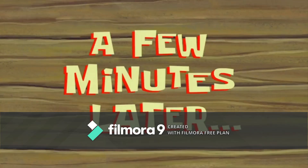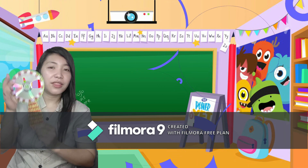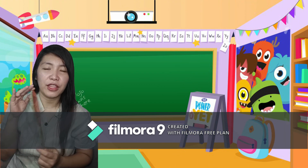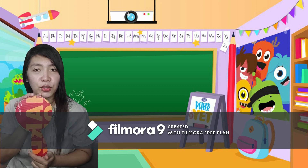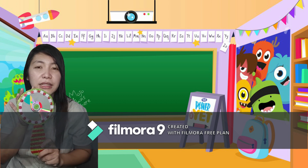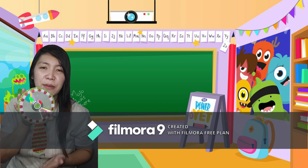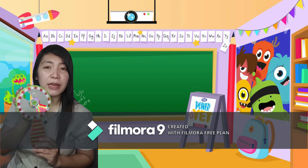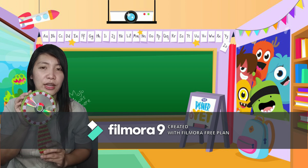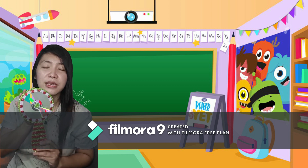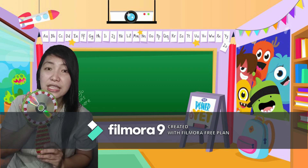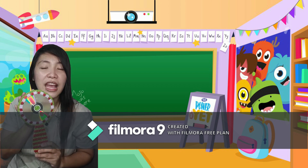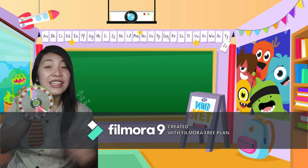A few minutes later. So, this is our finished product, our cardboard mirror craft. Ito po ay gawa sa mga lumang karton, lumang CD, at iba't-ibang makukulay na pang-disenyo. Mula sa mga lumang bagay, tayo ay nakabuo ng panibagong artwork. So, I hope you enjoy this activity. Kita-kita tayo muli sa panibagong activity na ating gagawin sa susunod na ating pag-aaralan. Bye!